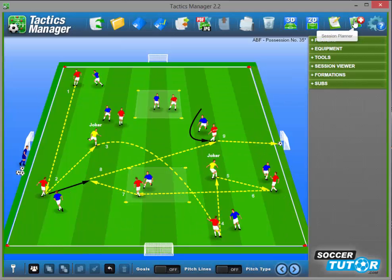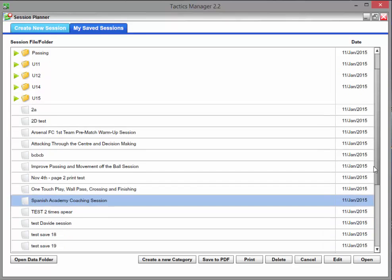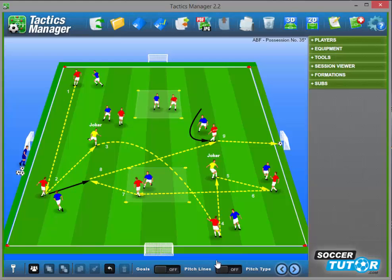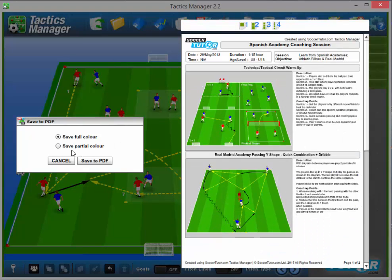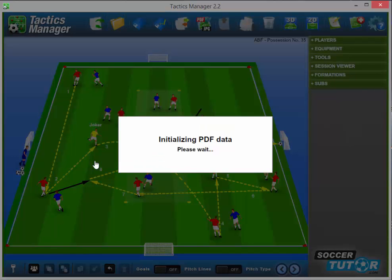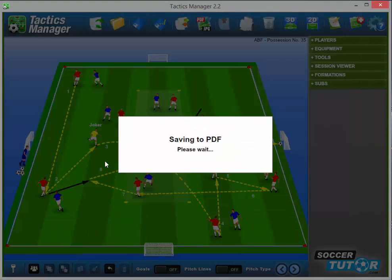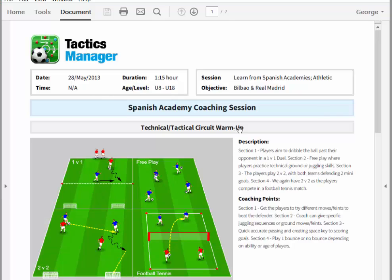Now I'm going to show you how to save a session directly to PDF. Press the session planner — these are all my saved sessions. Press the save to PDF button at the bottom. The default is color, so I'm going to stick with that instead of partial color. Press save to PDF again, it just takes a few seconds to load, give it a name, saved. There we go — that's what it looks like.